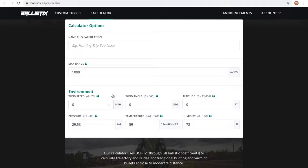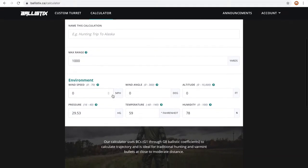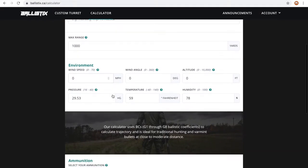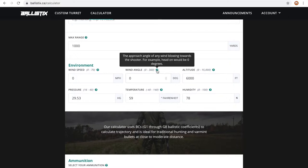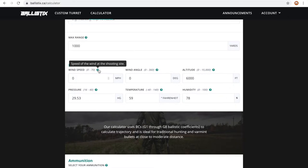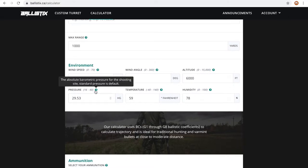The environment fields tell the calculator about your shooting environment. For example, if you're shooting at 6,000 feet above sea level, you'd enter 6,000. Each field has a question mark icon beside it. Hover over these icons to learn more about the different fields.